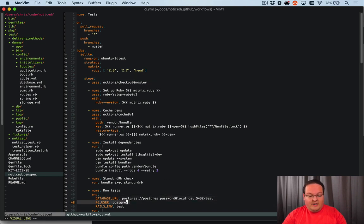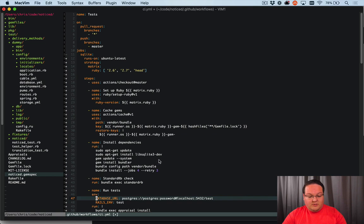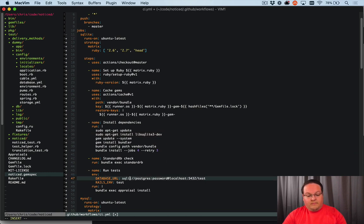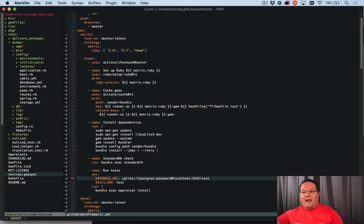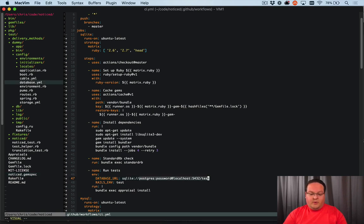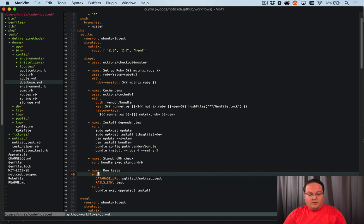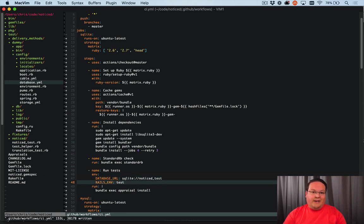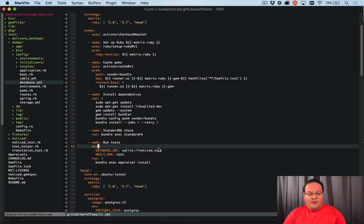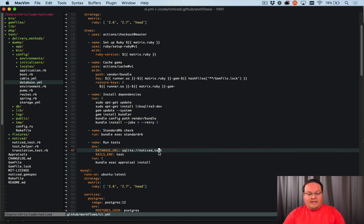And then down here, we can get rid of PG user. We're going to need our SQLite3.dev or hyphen dev, and we can change our database URL to use SQLite here. So this is going to end up just being an environment variable that we use. And for SQLite, we don't really need to do much here. We can just say SQLite notice test, and that should be enough to set that up. There's not really a whole lot that we need to do in that case.